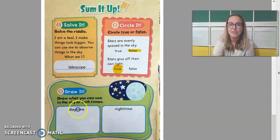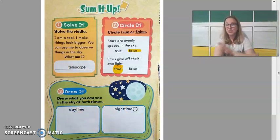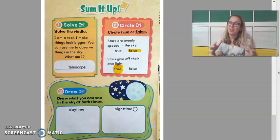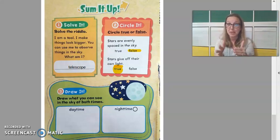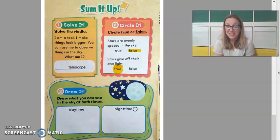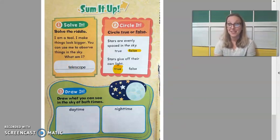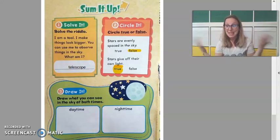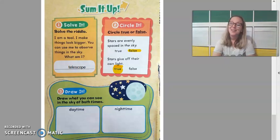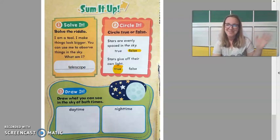Down here it says 'Draw what you can see in the sky at both times' — here I have daytime and here I have nighttime. I don't want you to rush — I want you to take your time and make these pictures look really nice. When you are finished with your daytime and nighttime picture, take a picture of this whole sum-it-up page and upload it to Class Dojo for me so I can get you some points in the gradebook. I hope you had fun learning about the daytime and nighttime sky with me today — I look forward to seeing you again. Bye!